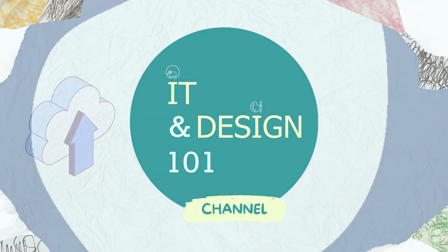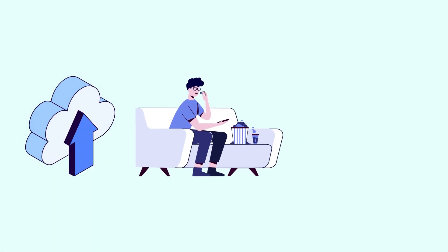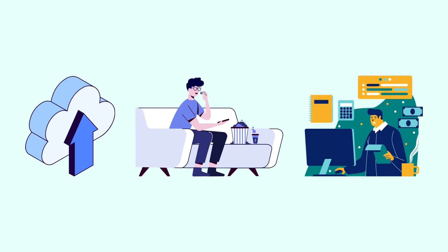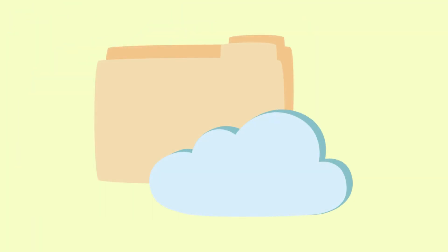Have you ever uploaded a picture, watched a movie online, or worked on a document without saving it to your computer? If so, you've already used cloud computing. So, what exactly is the cloud and how does it work?